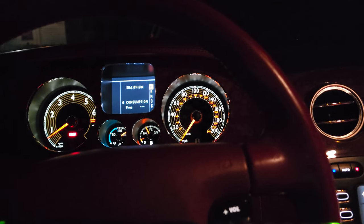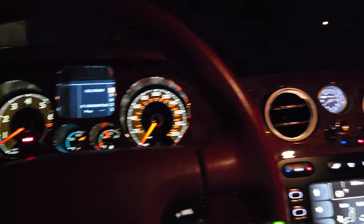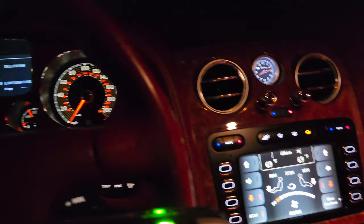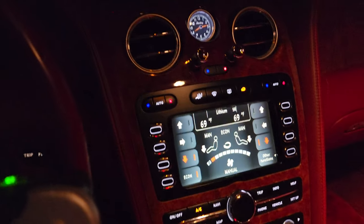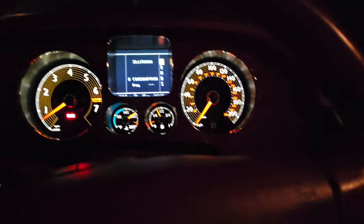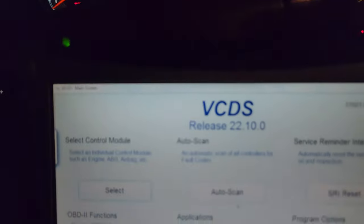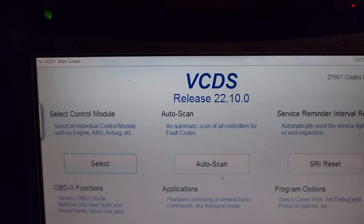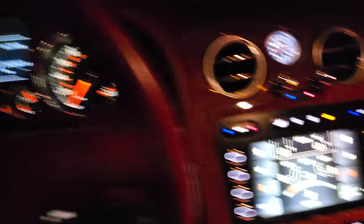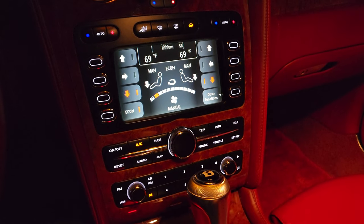Hello everyone. In this video I'm going to show how to change the language on the infotainment head unit, but also in the instrument cluster with the use of the Rostech VCDS.